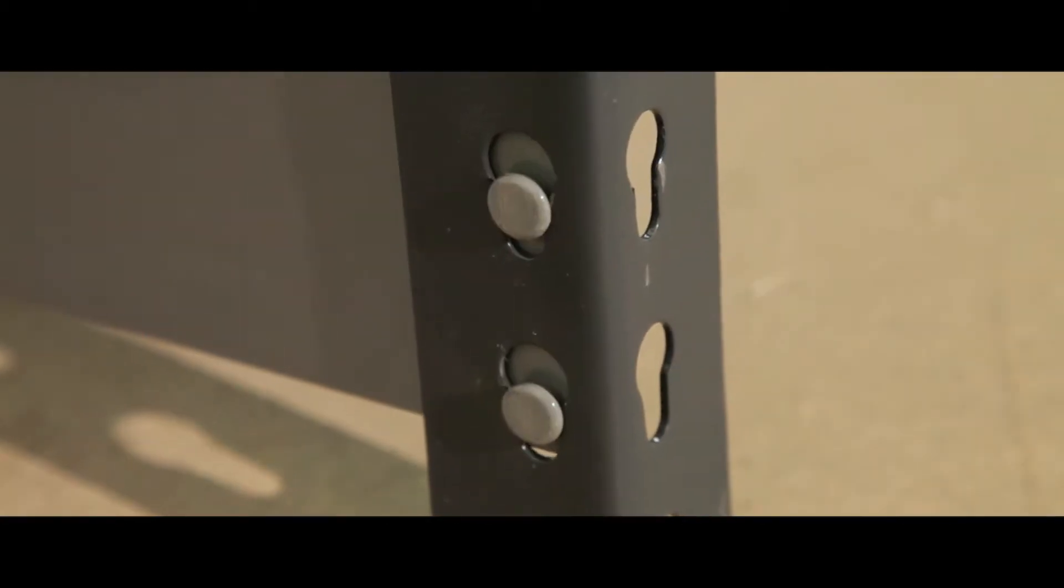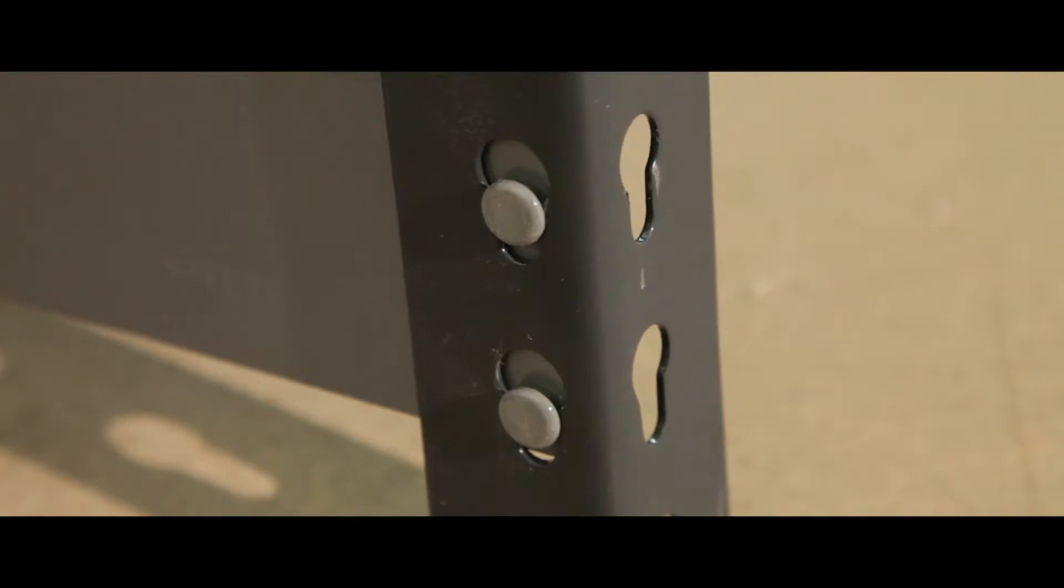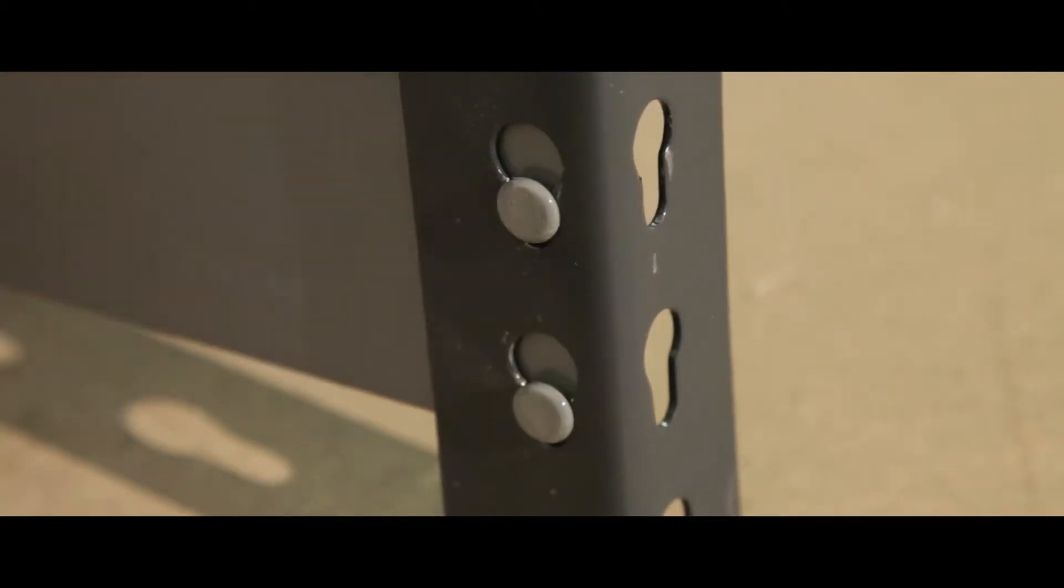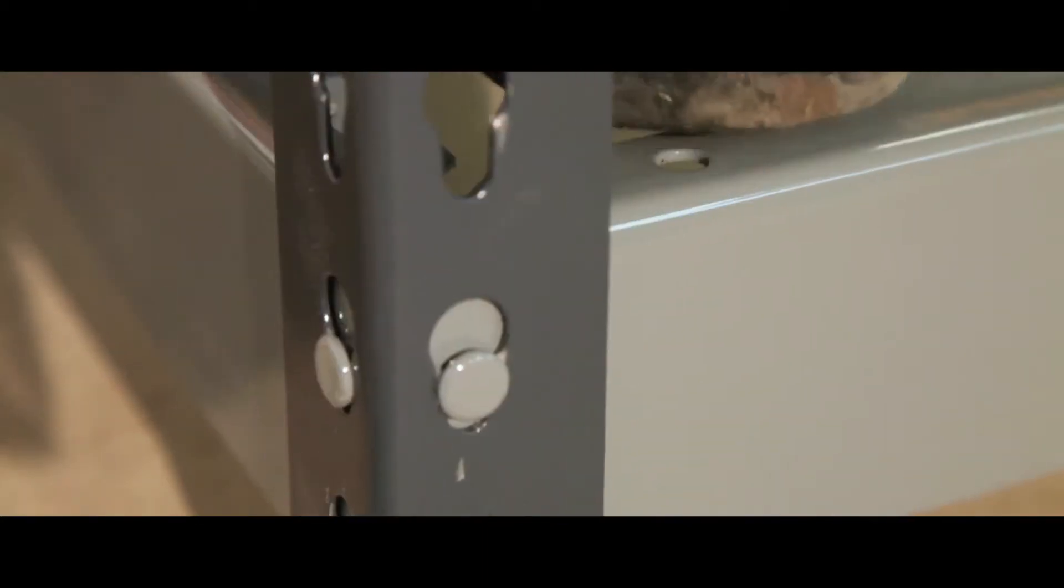The unit can be assembled with just a mallet, with a precision rivet to eye fixing securing your shelving in place.